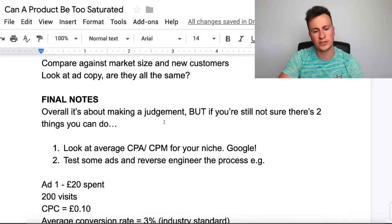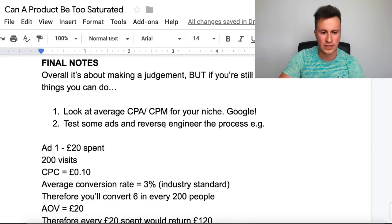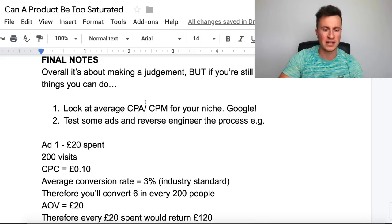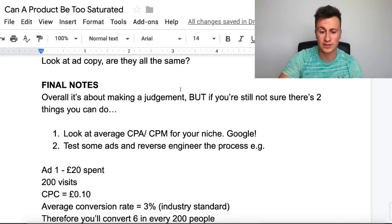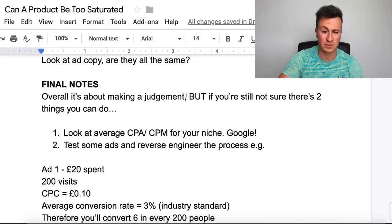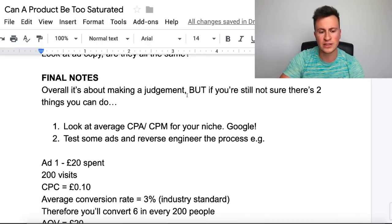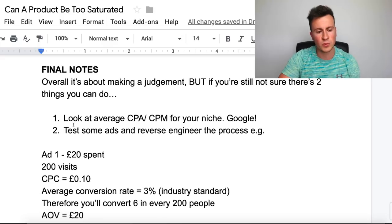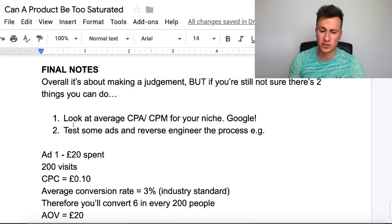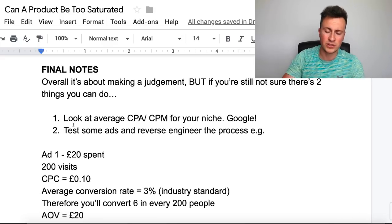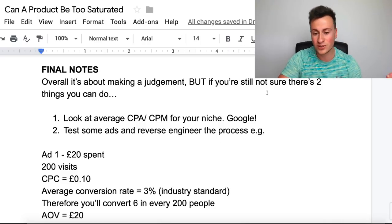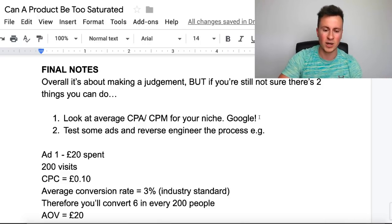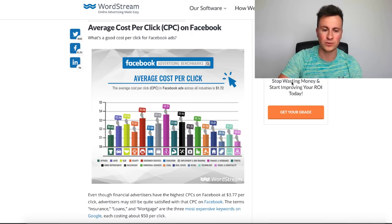Overall, it's about making a judgement using all the information and answers you have to these questions. If you're still not sure, there are a couple of things you can do. Number one, you can look at the average cost per click, cost per action, or CPM for your niche — simply do a Google search. There's tons of information out there and most questions you have you'll be able to find answers to with a Google search.